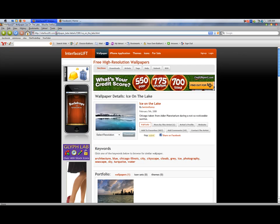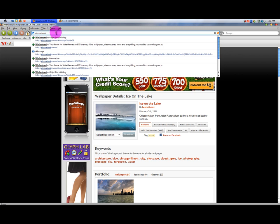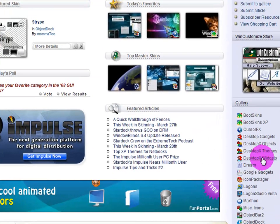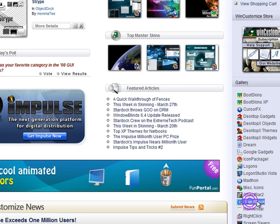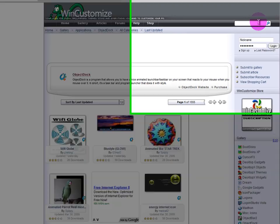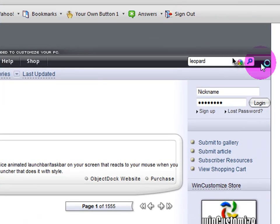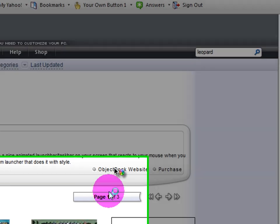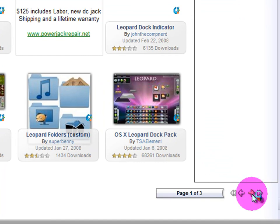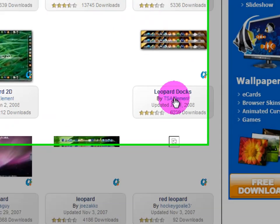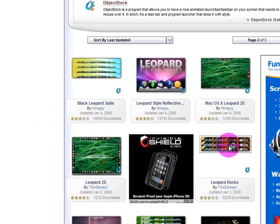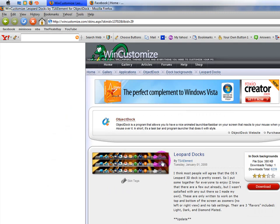You can go to wincustomize.com — they have a bunch of different styles. Go down to ObjectDock and there are like three pages worth of Leopard themes, which is pretty cool. Type 'Leopard' in the search box and there are a bunch of different ones. I'll put the link for the search in the description. You can choose whichever one you want.